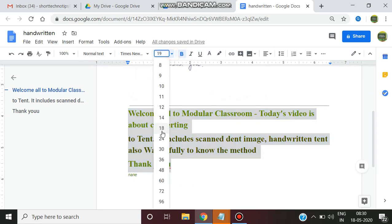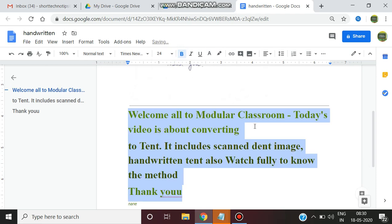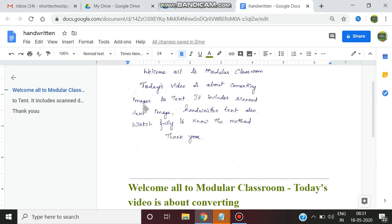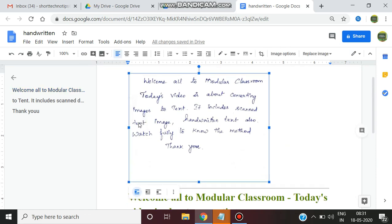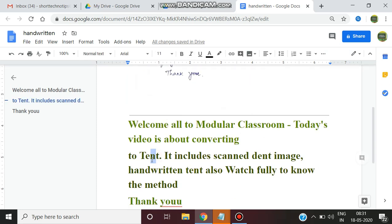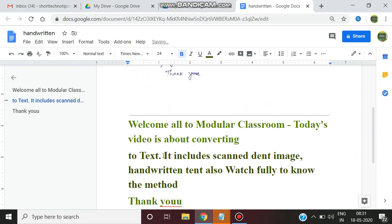There is a slight modification when you are converting the handwritten text. Since here see this word text looks, the character X looks like somewhat N over here. So that is being converted here as N. So you just be careful in scanning the handwritten text. Since in handwritten conversion if your handwriting was of cursive type, there will be a slight difference or change in your result.